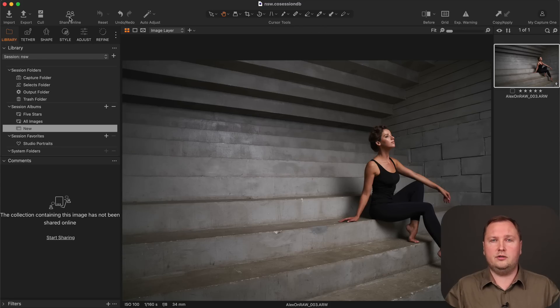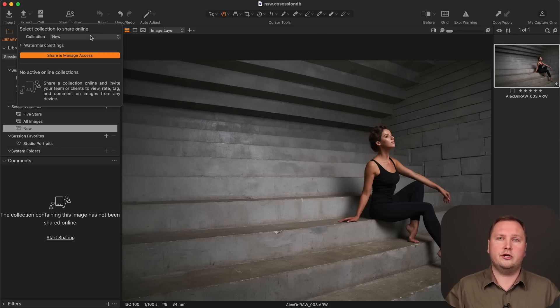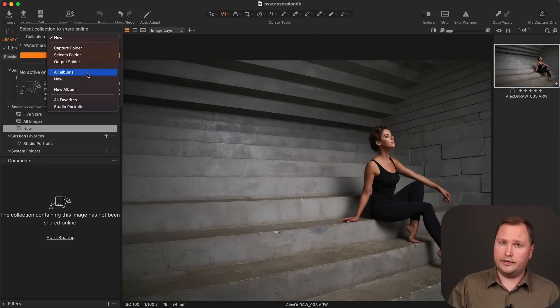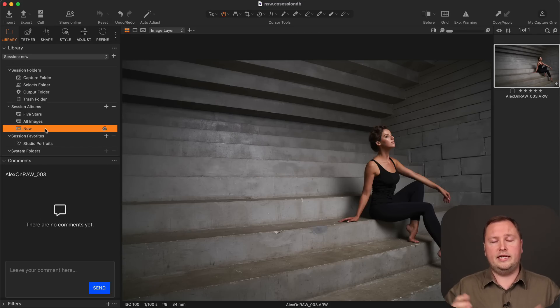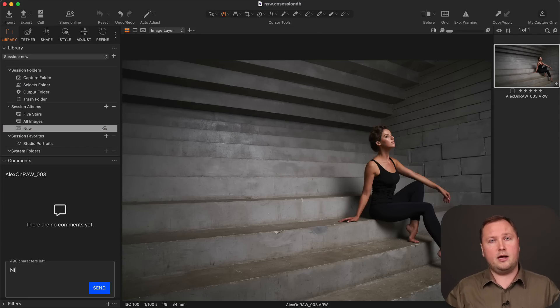Finally, Capture One Live has got several interesting improvements. So for instance, you can now share multiple collections. And also there is an ability to leave in-app comments.